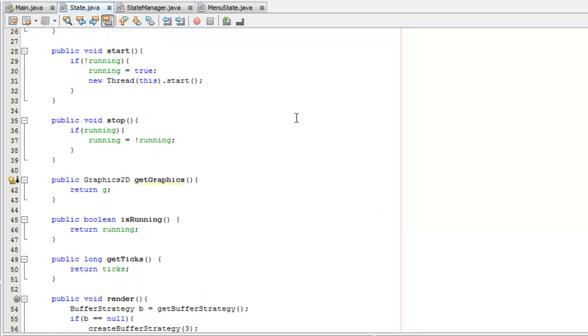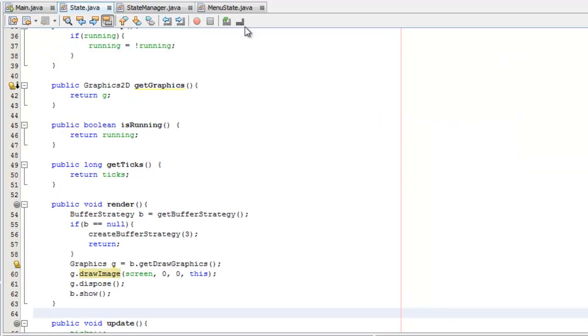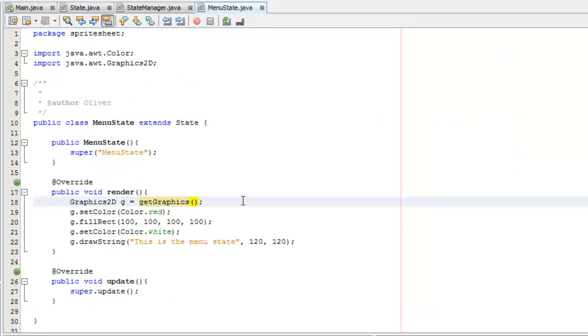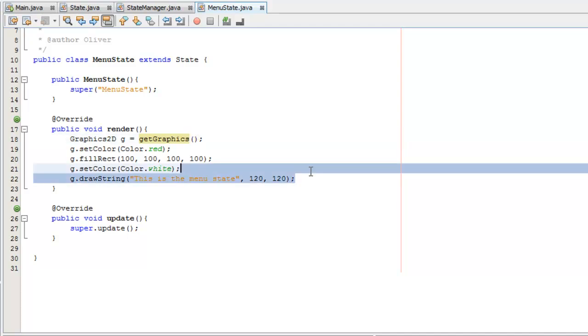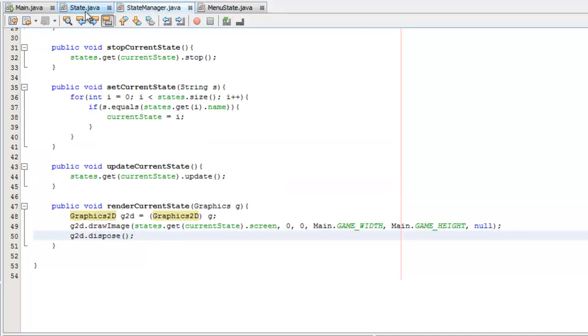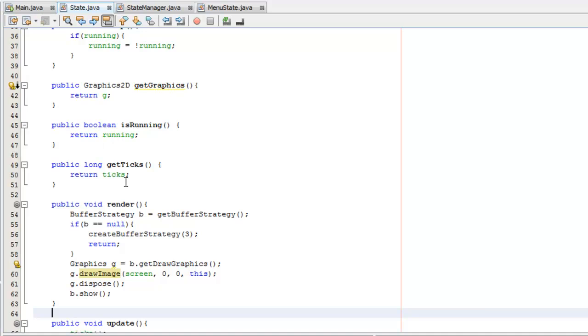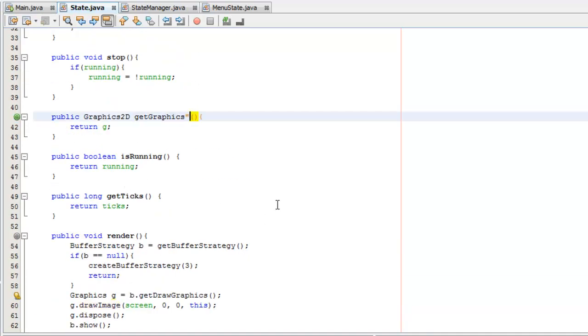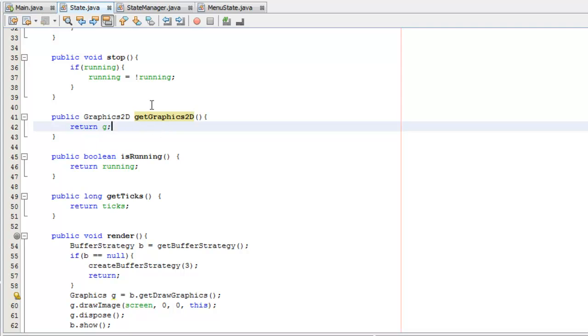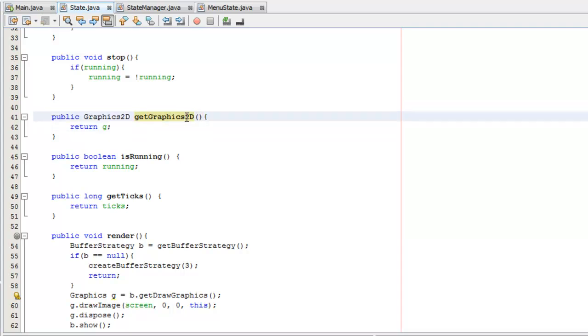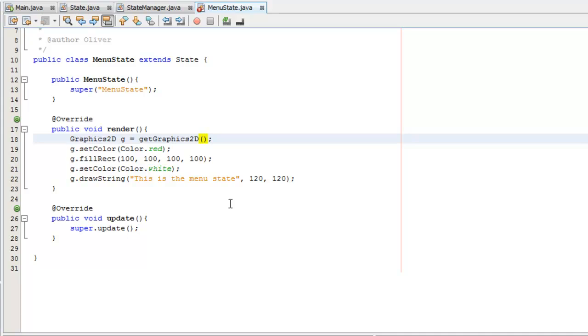What we're going to need to do now is optimize everything else. Now that we've got the render method, if we come back to our menu state, which was our example state, that's reminded me of another thing. We're going to rename this getGraphics2D because getGraphics is actually a canvas method and we want to create our own method. We're not overriding the canvas one. So getGraphics2D, and then back in menu state, change that to getGraphics2D.